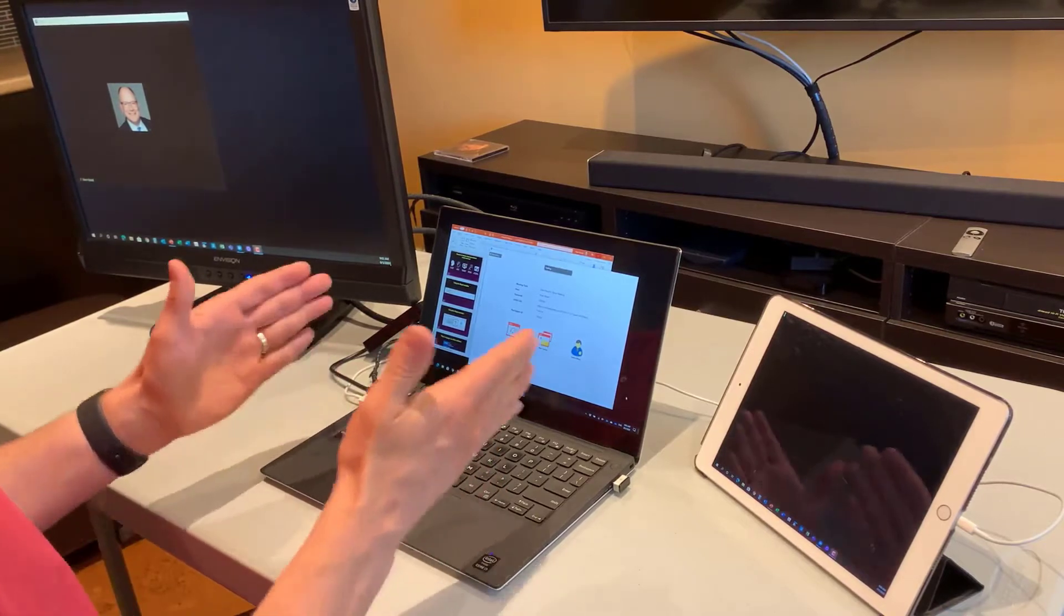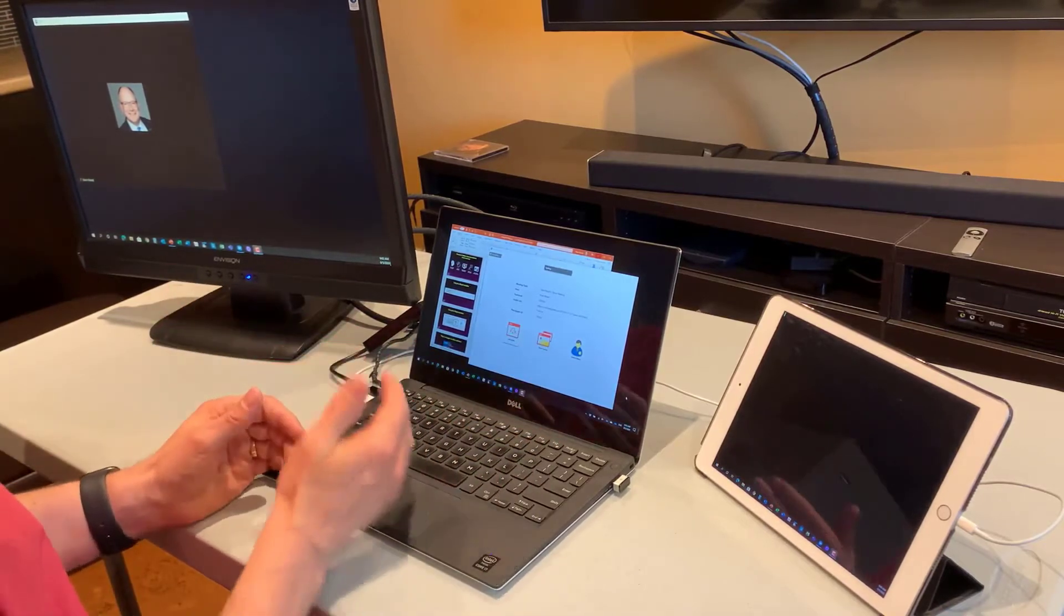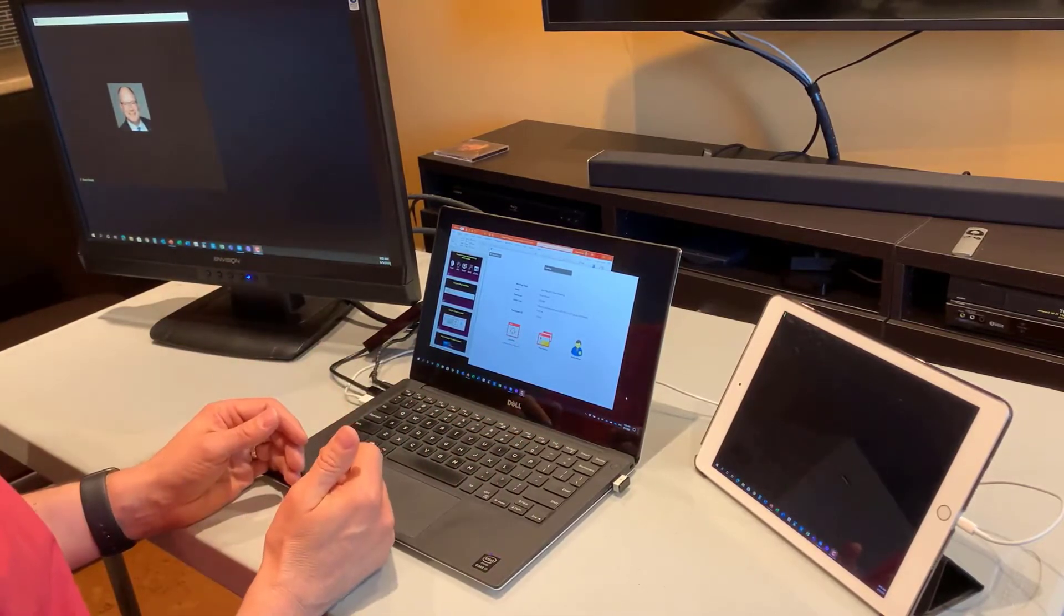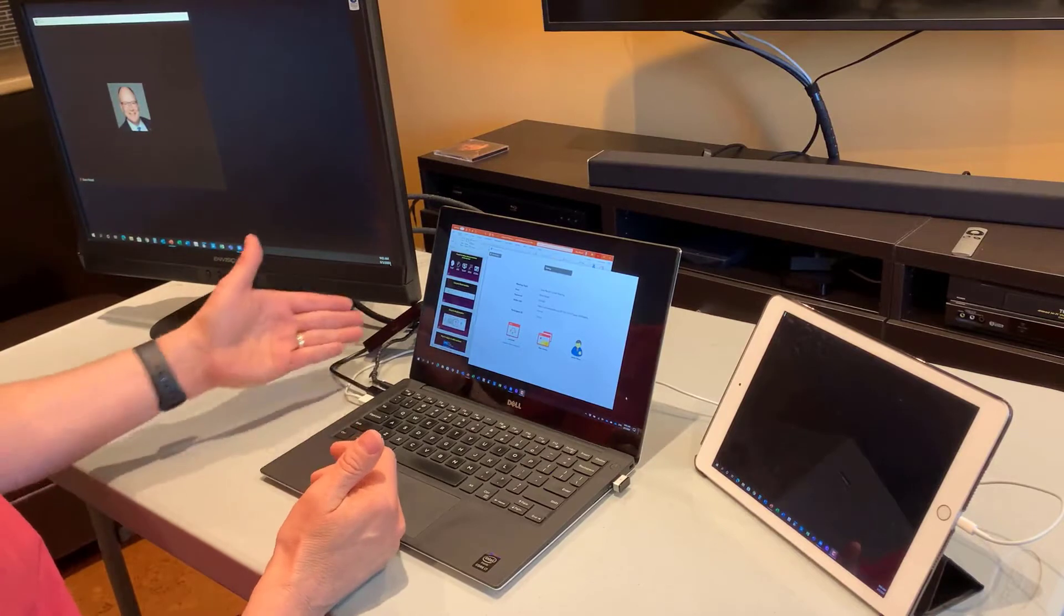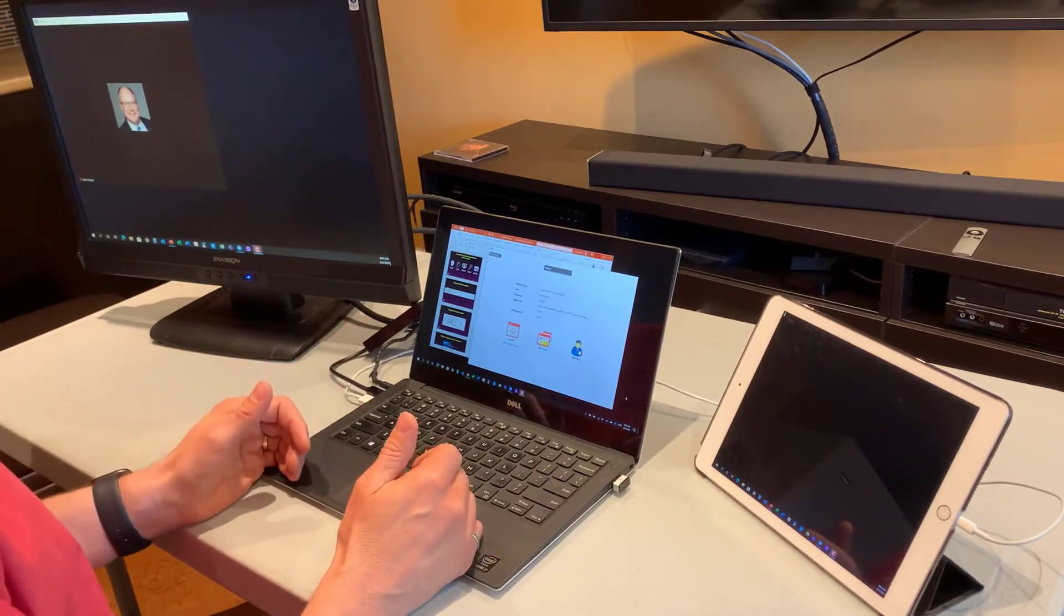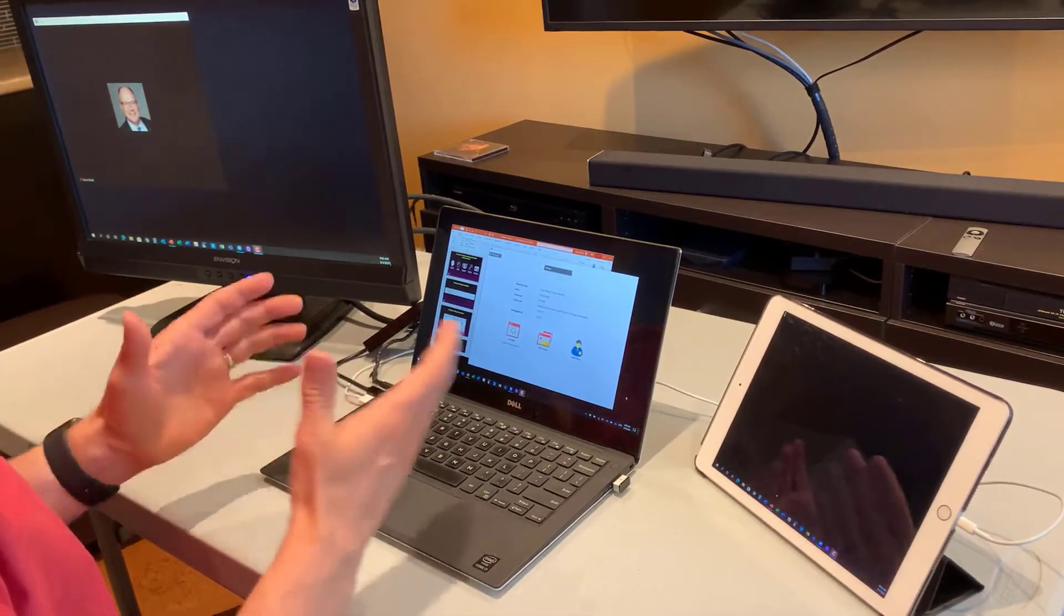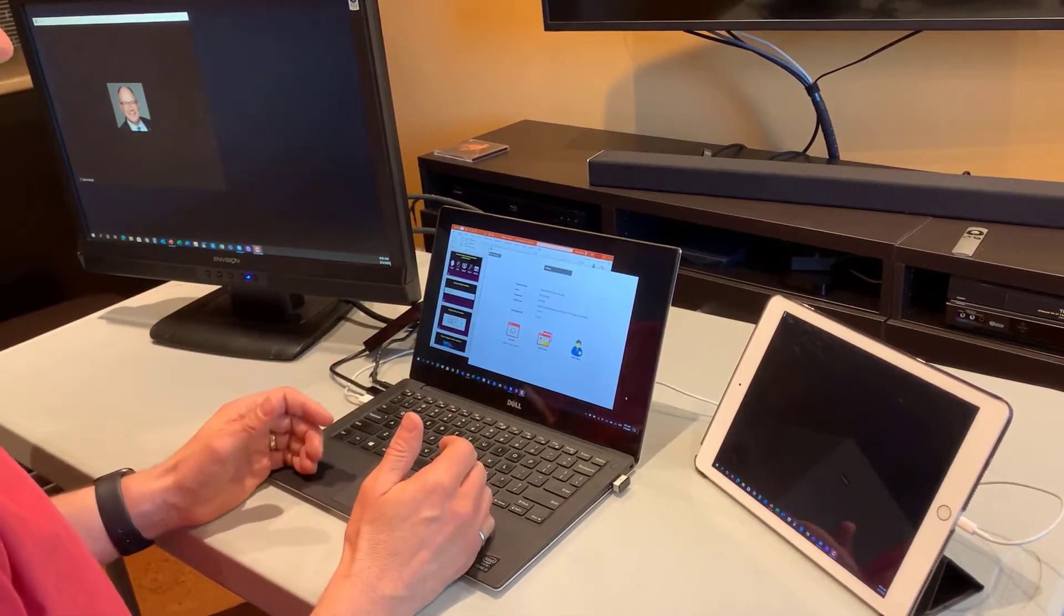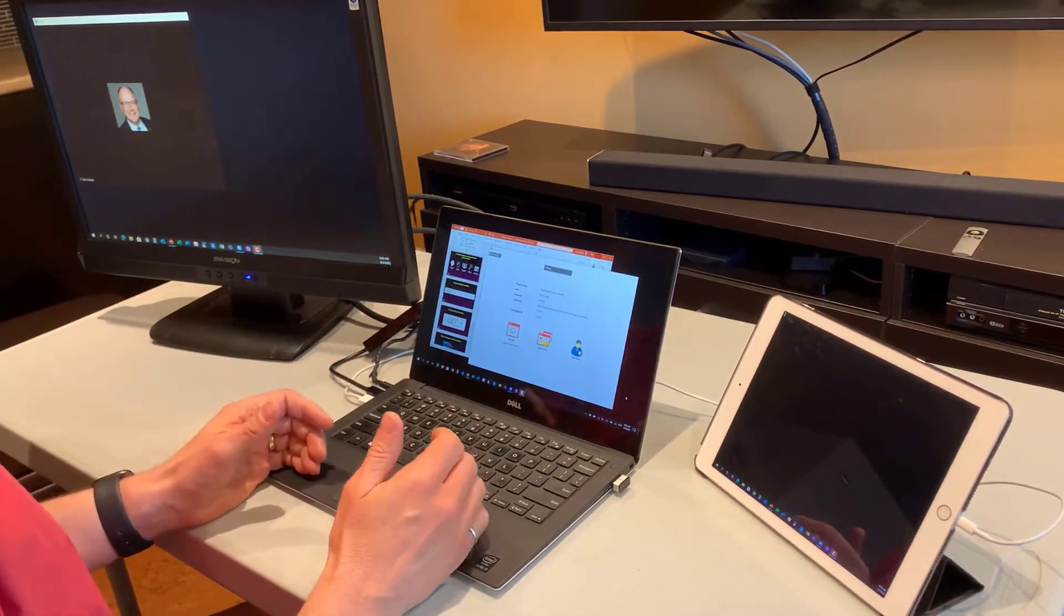I have my regular laptop, I have my extra monitor here just connected via HDMI. And then there are a number of different ways to get a third screen.